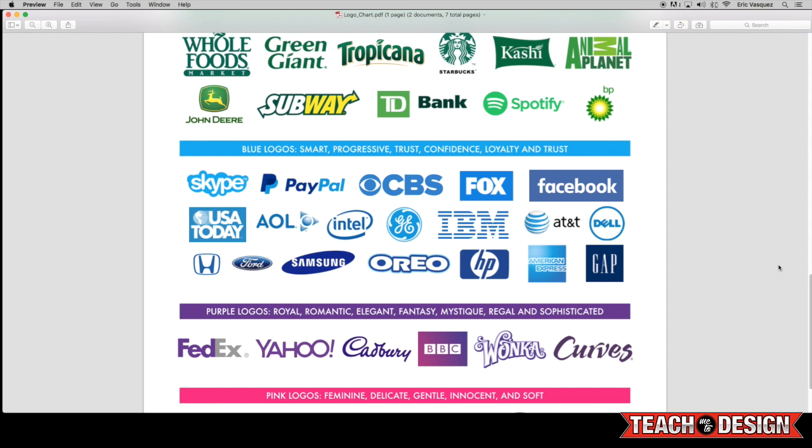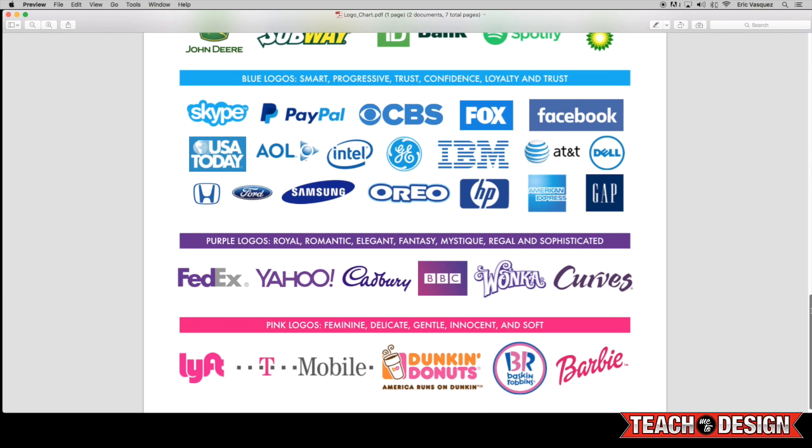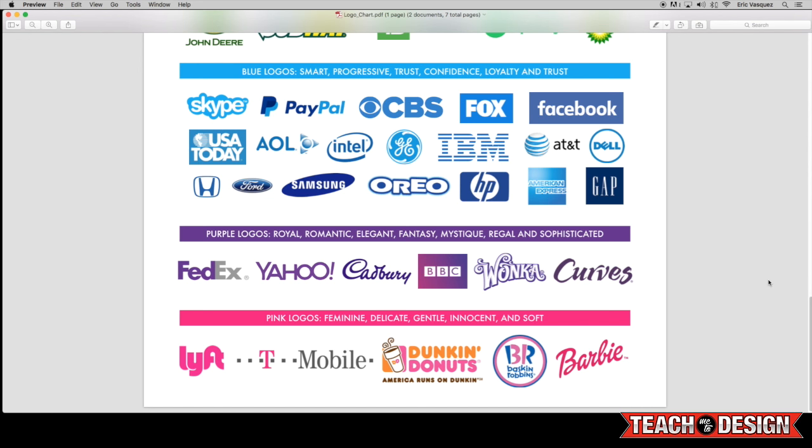All right. And then we come down to purple logos and you'll see, again, logos like Yahoo and candy companies like Cadbury and Wonka, as well as the women's gym Curves and FedEx. Now these logos, you will see purple sometimes used in candy packaging and things like that, but it also evokes feelings of kind of being royal or regal and sophisticated. And they can also be mysterious.